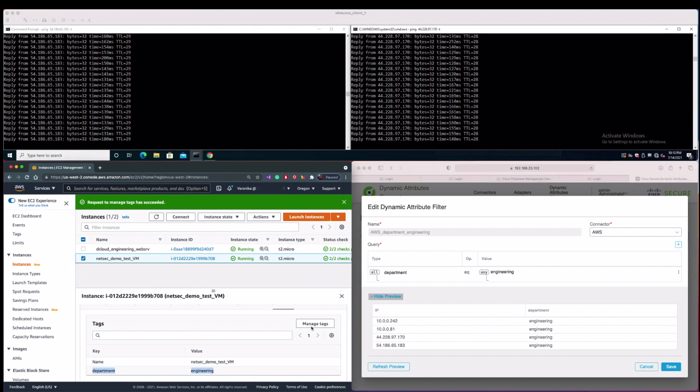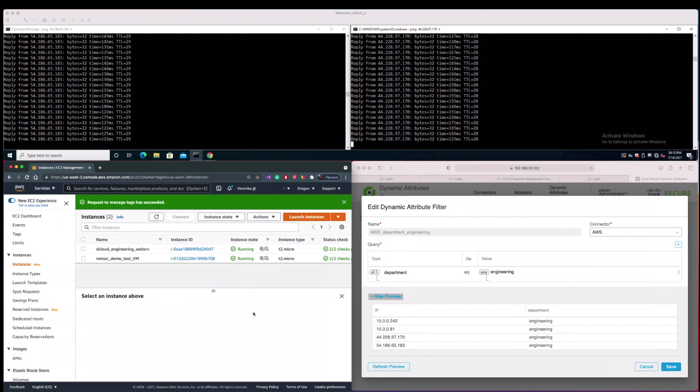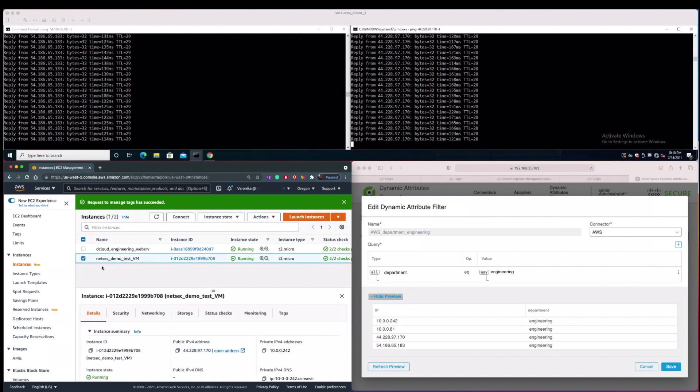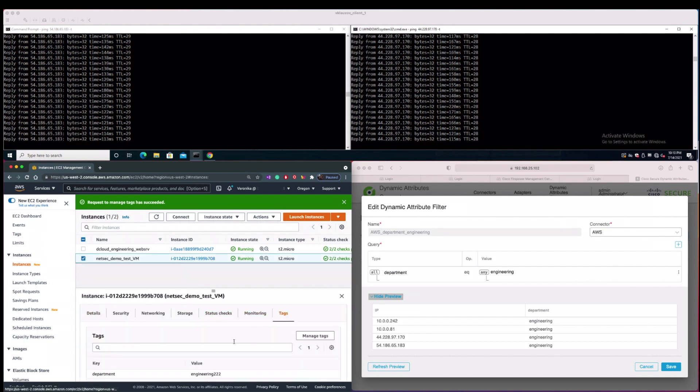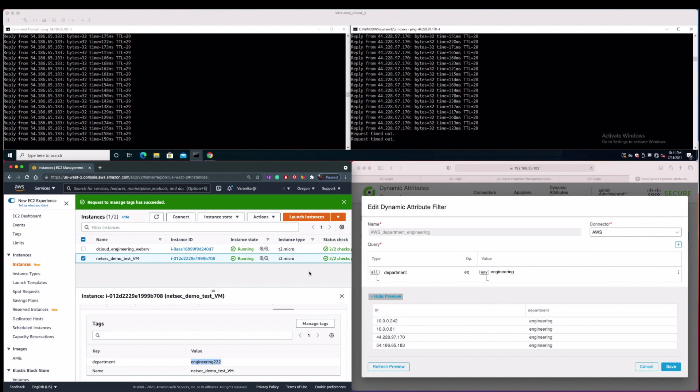So as you can see from the screen, we have changed the department service tag value from engineering to engineering222. And we are noticing that the continuous ping from the on-premises client towards this VM, which has changed the department tag, stopped working. So the dynamic changes are immediately effective without need to perform any policy deployment from the FMC. How cool is that?